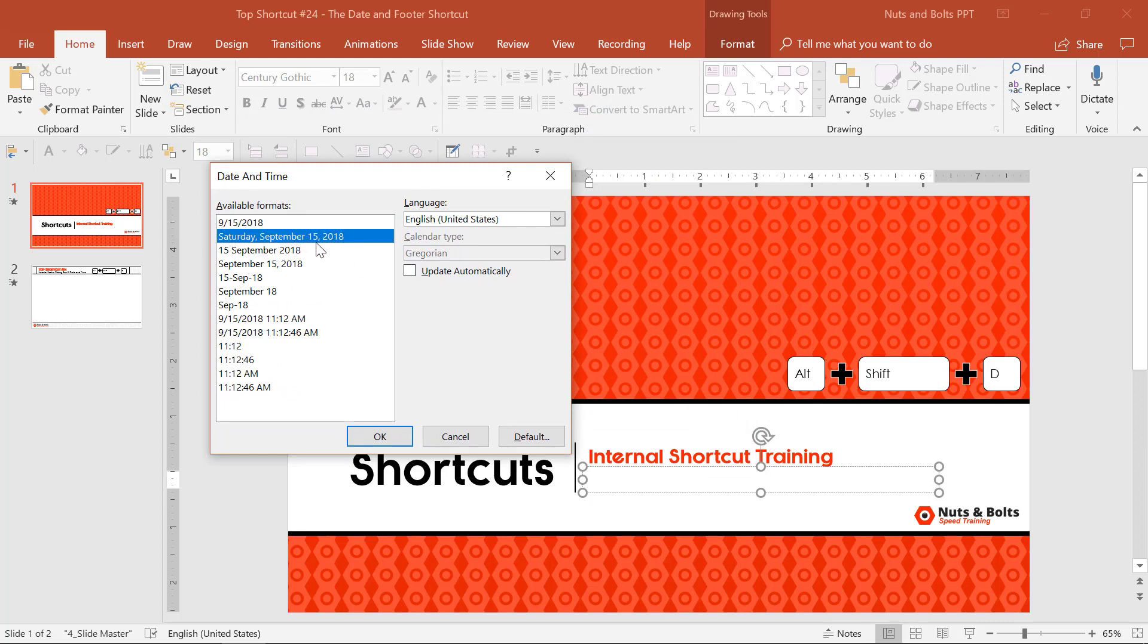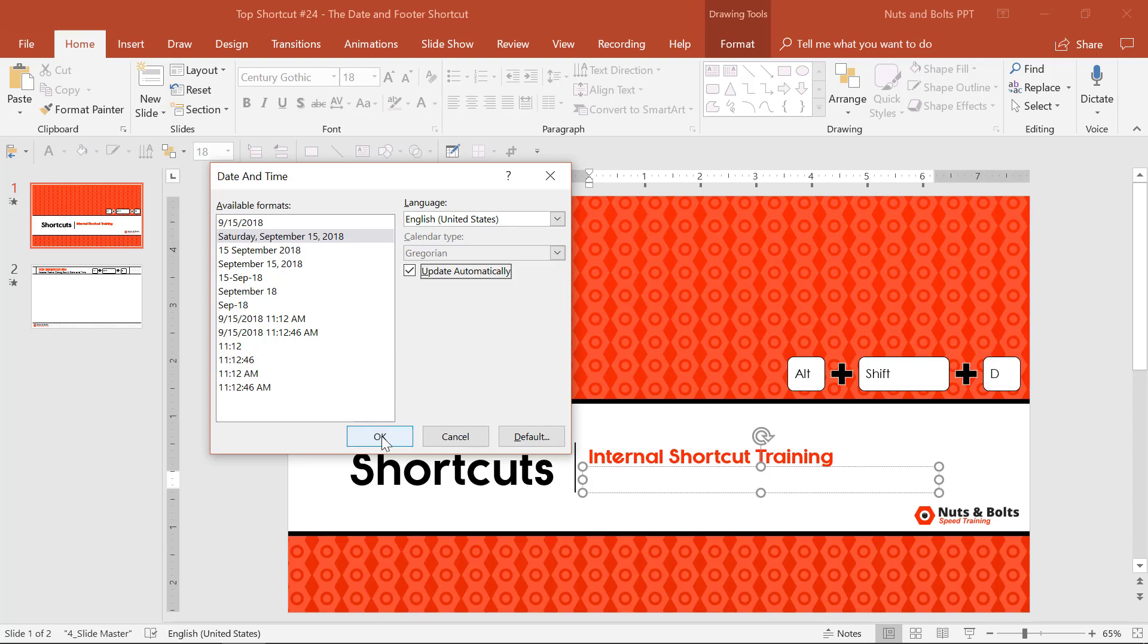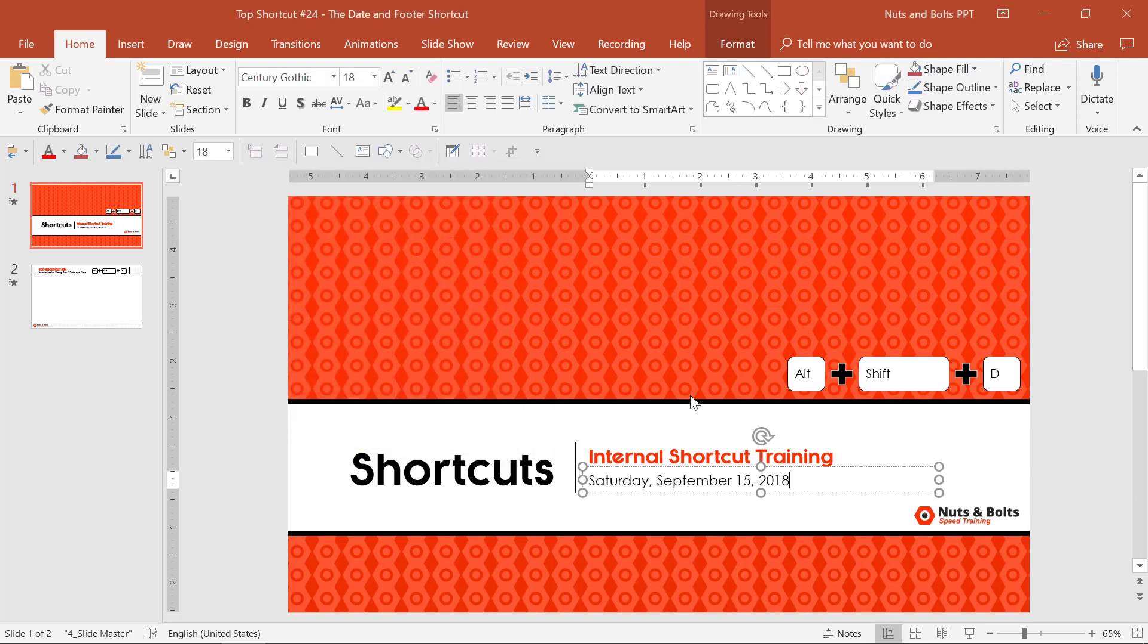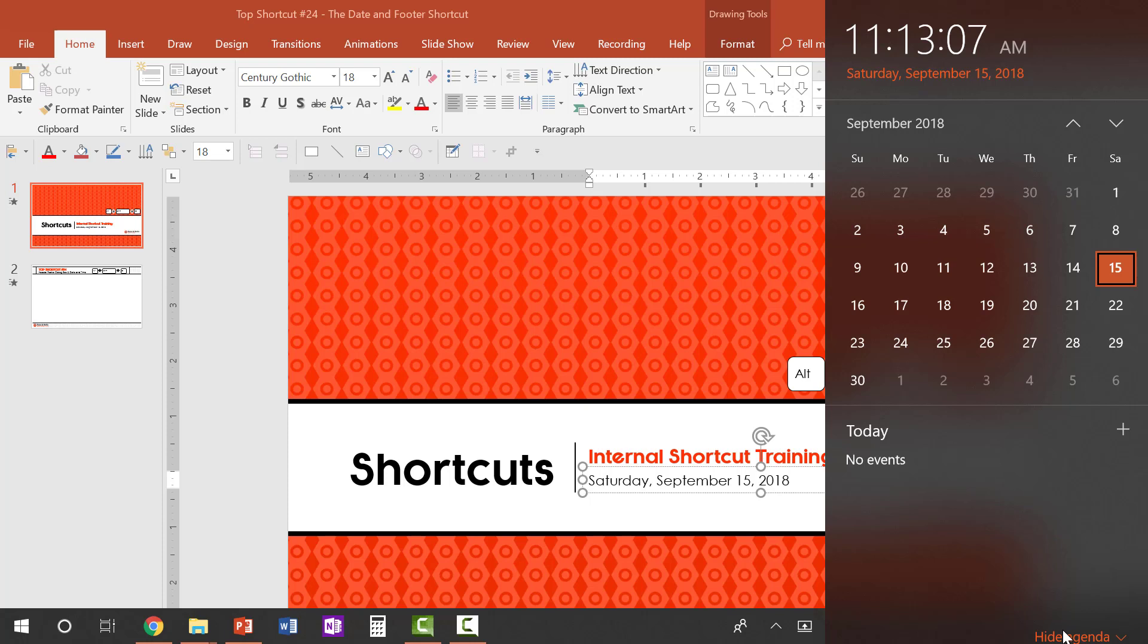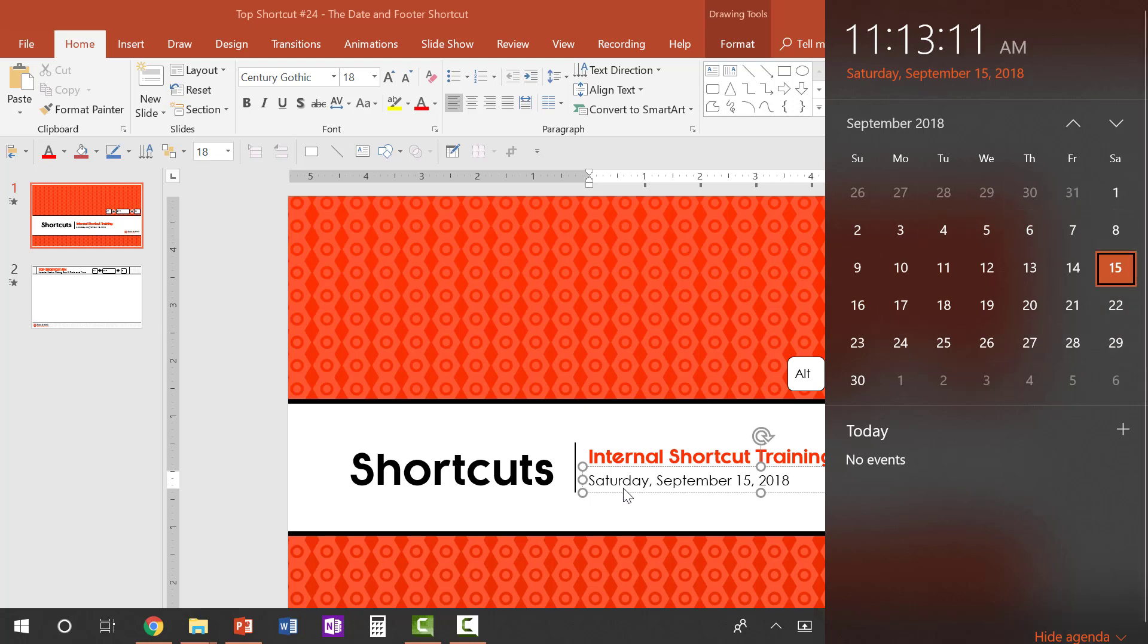Let's say I want Saturday, September 15th, 2018. You can also select to update that date automatically. This will insert a date that will update every time you open this presentation based on, and this is super important, your computer's date and time setting. So if your computer's date and time setting is off, this date and time setting will be off.